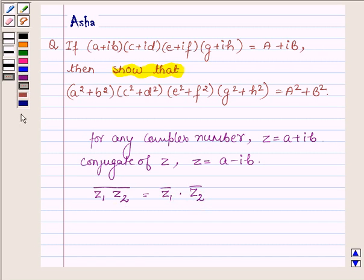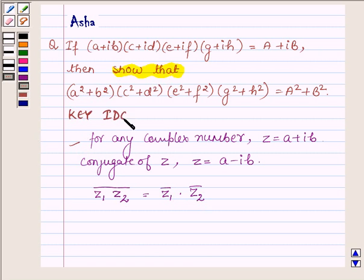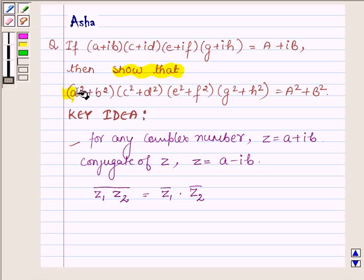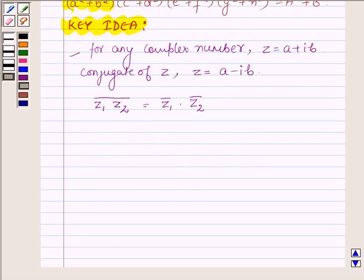So these ideas will help us show the above problem because this is our key idea. Let us now begin with the solution. Here we are given that: